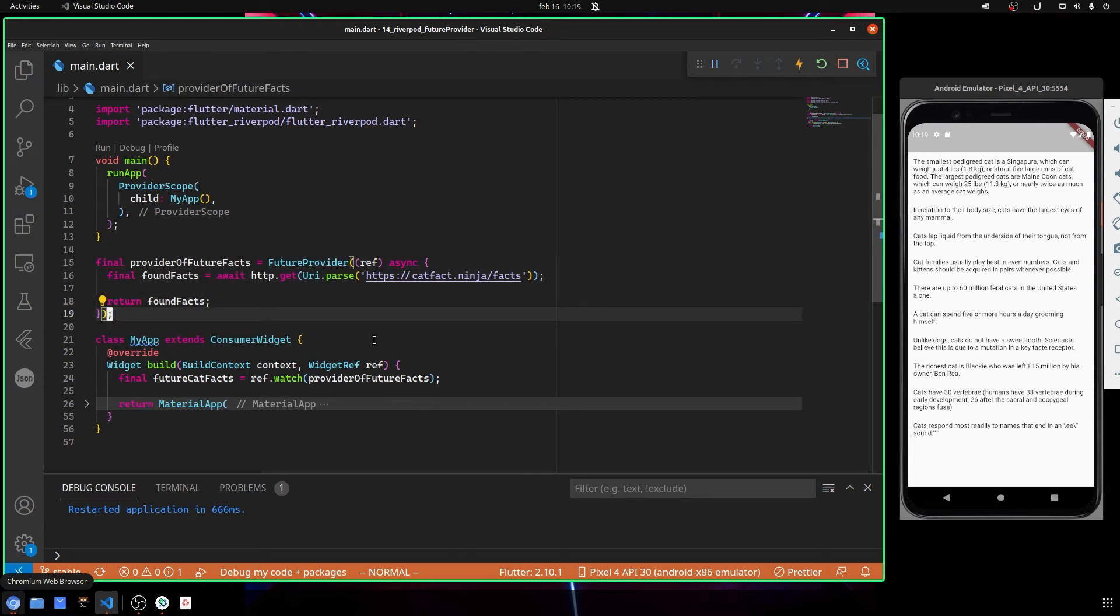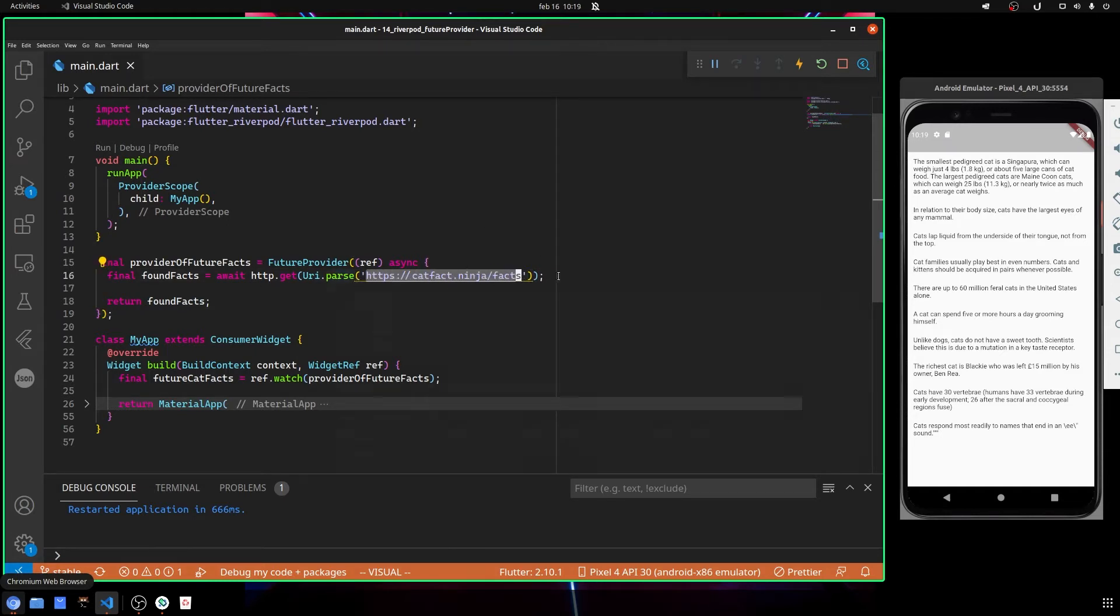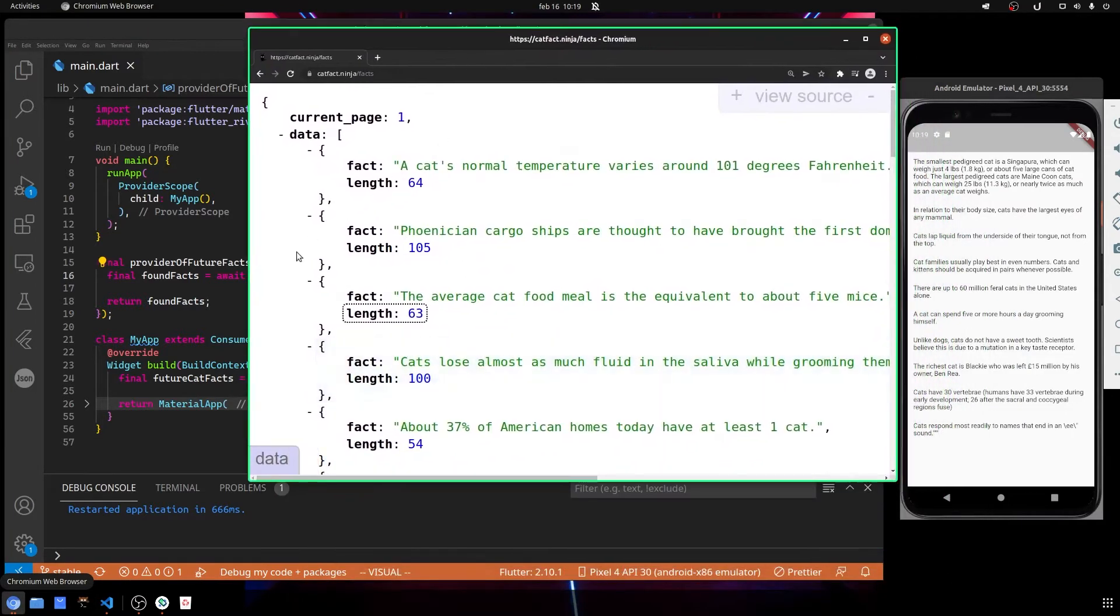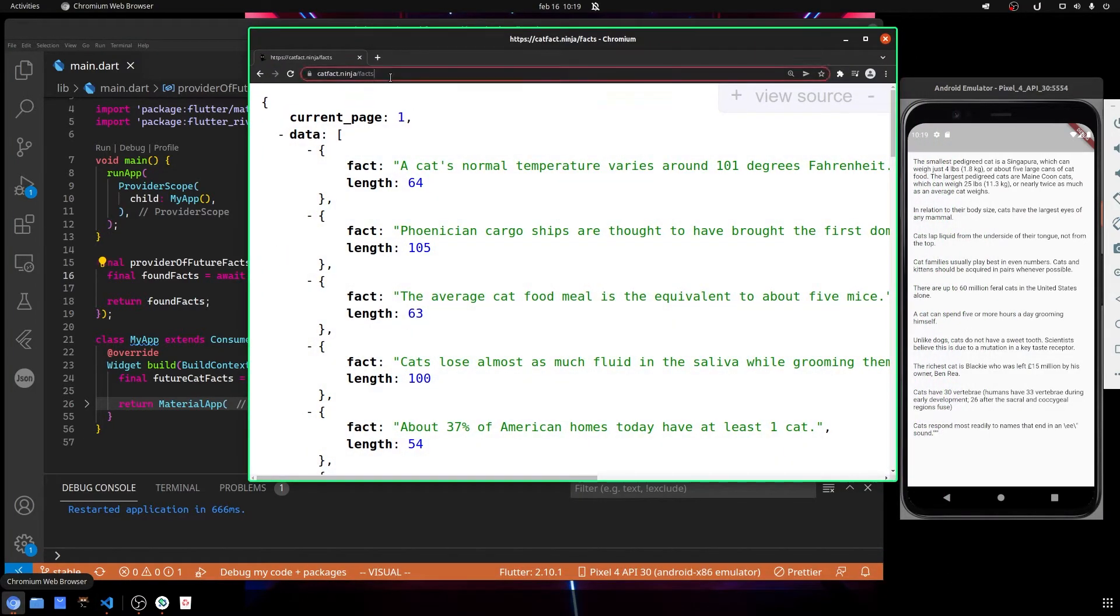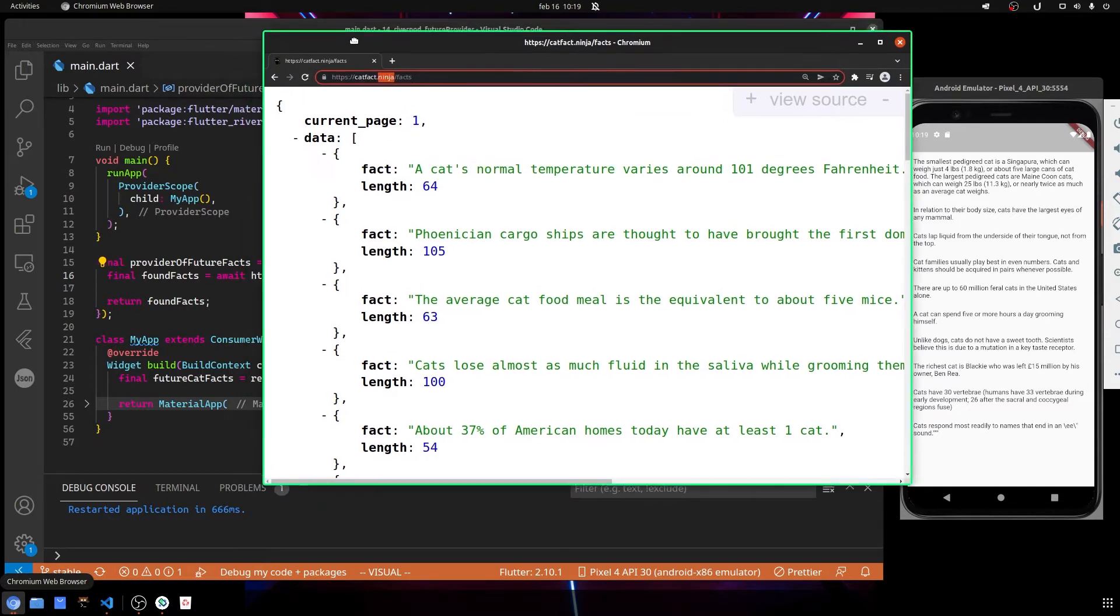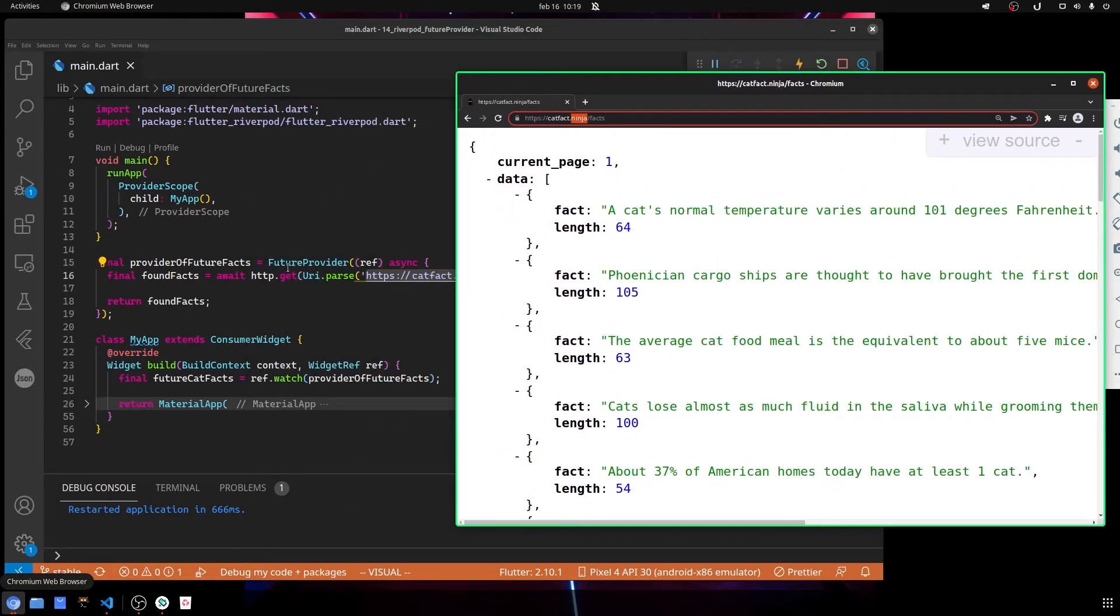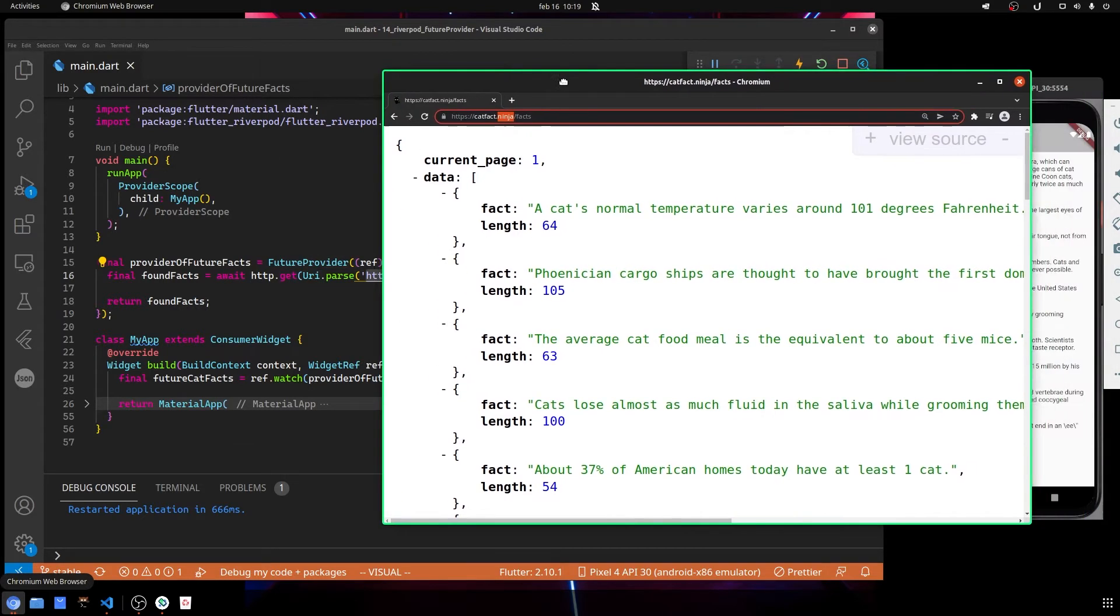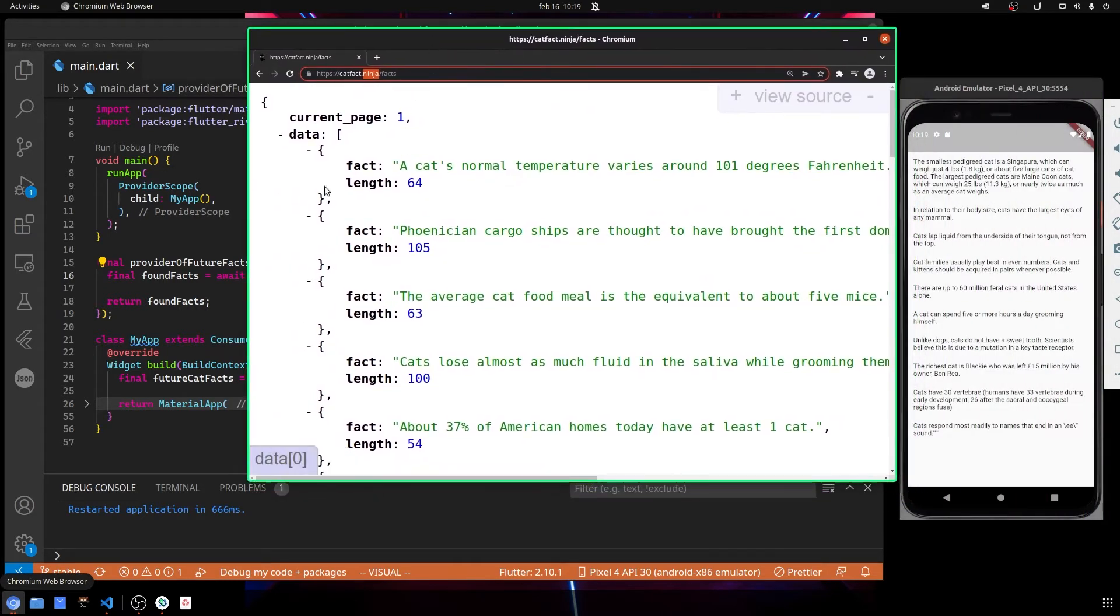Before I go into the other part, let's take a look at this API. When we call it, which data we should get. So this is the data that we are going to get, and I did this by calling it on the browser since it uses the GET verb.